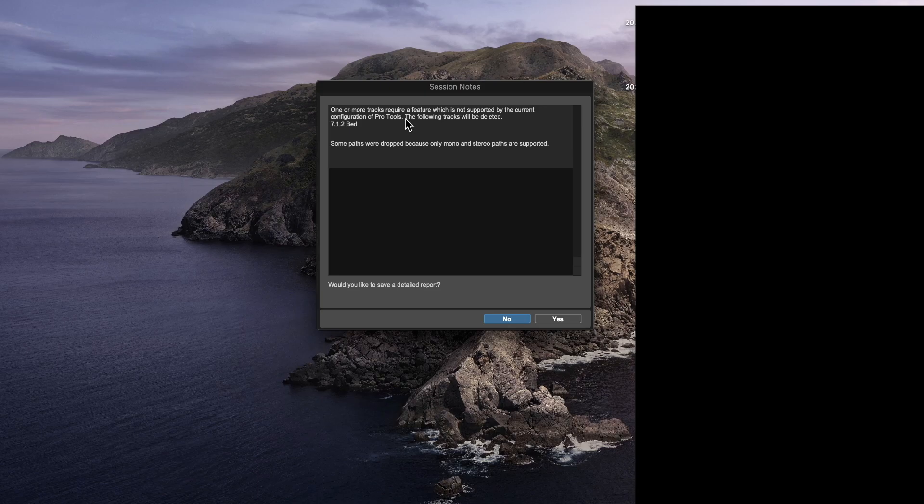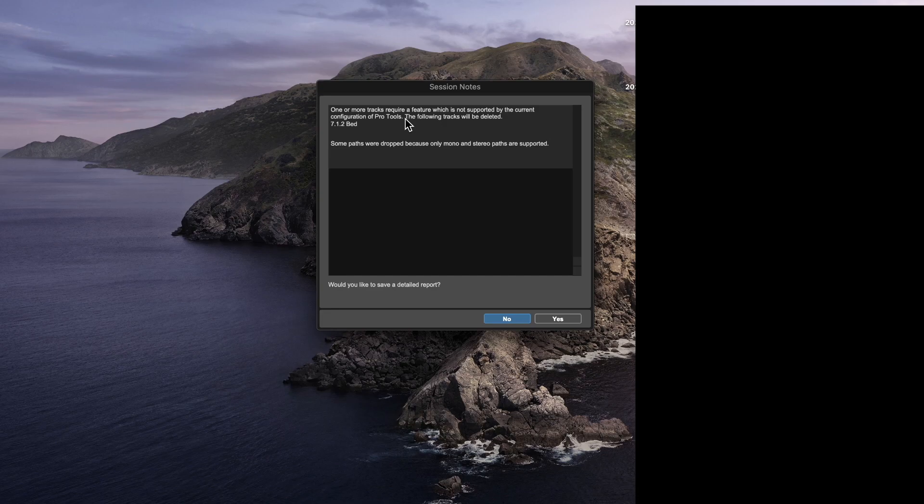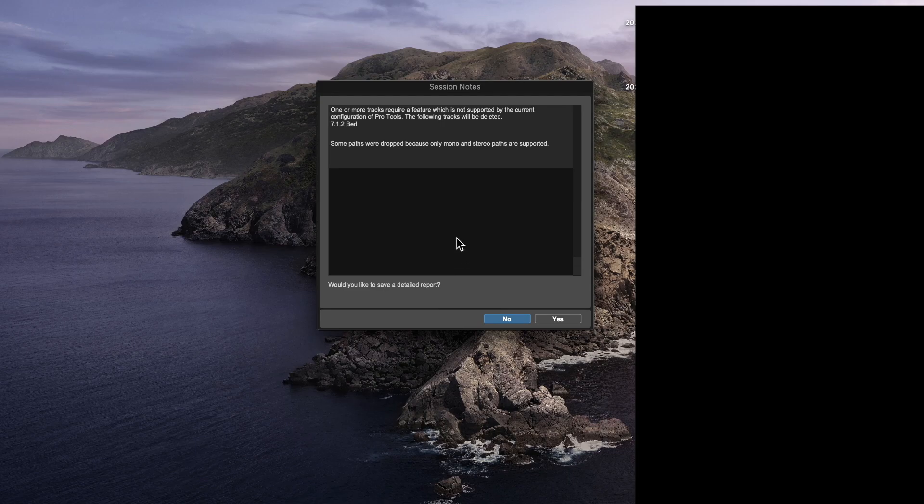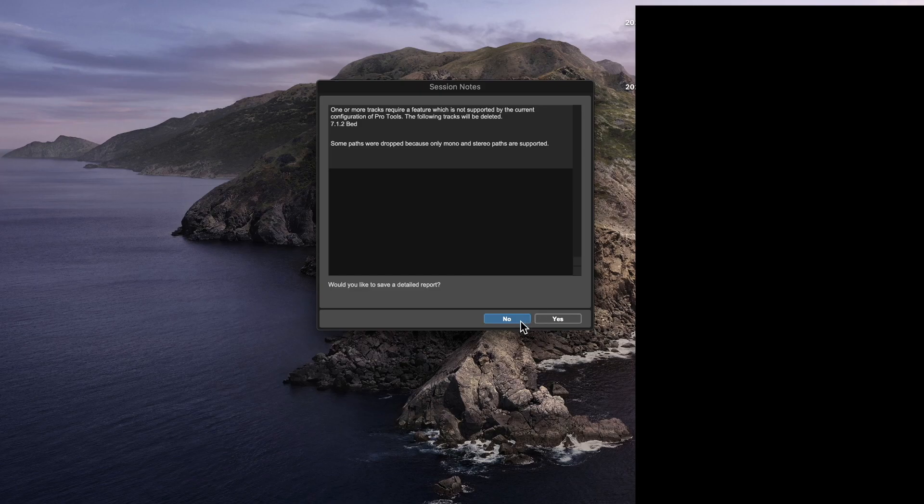So one thing to note that it's telling me right here is that you can't put objects in the bed. This version of Pro Tools doesn't actually support 7.1.2 channels, unfortunately, so you can only really use objects. However, this shouldn't be much of a problem considering object-based mixing is most of what you're doing.